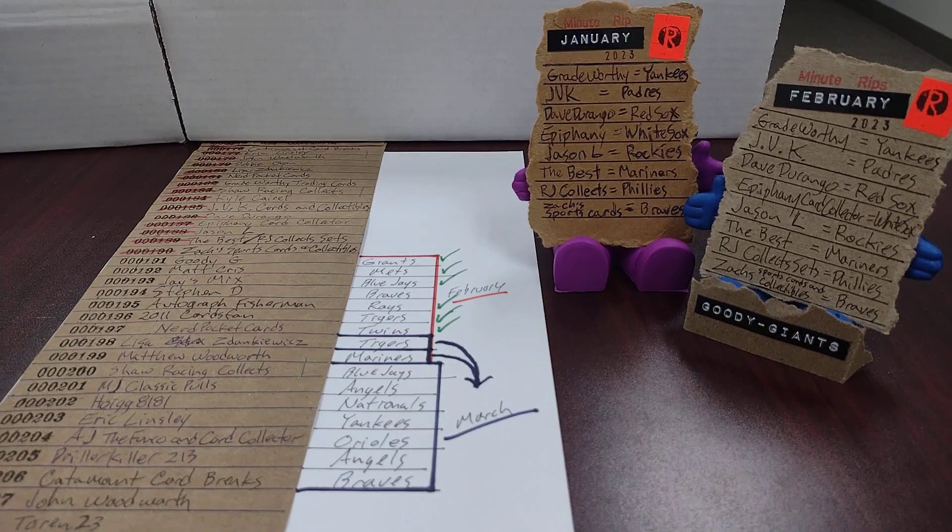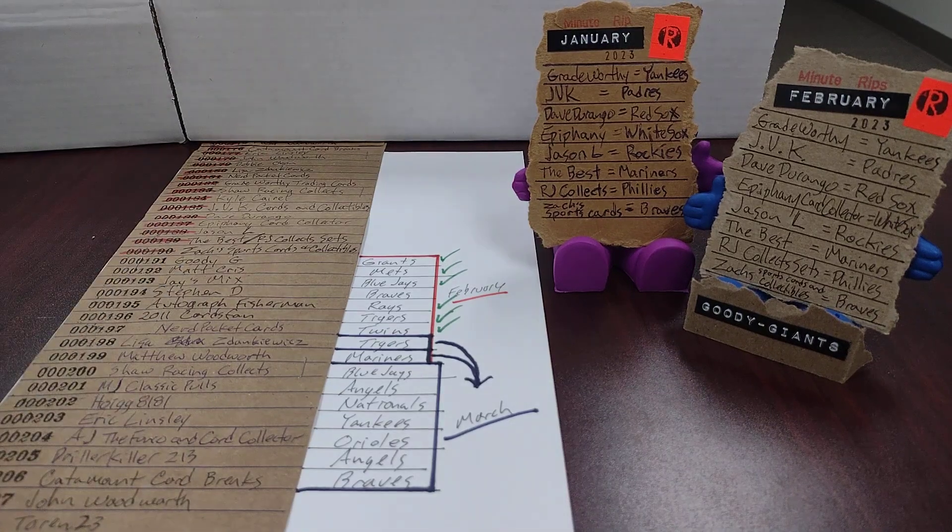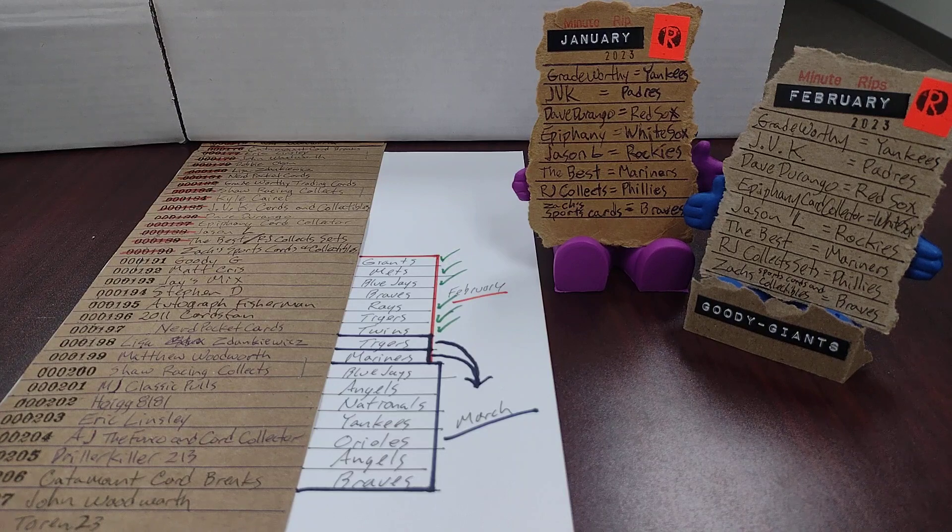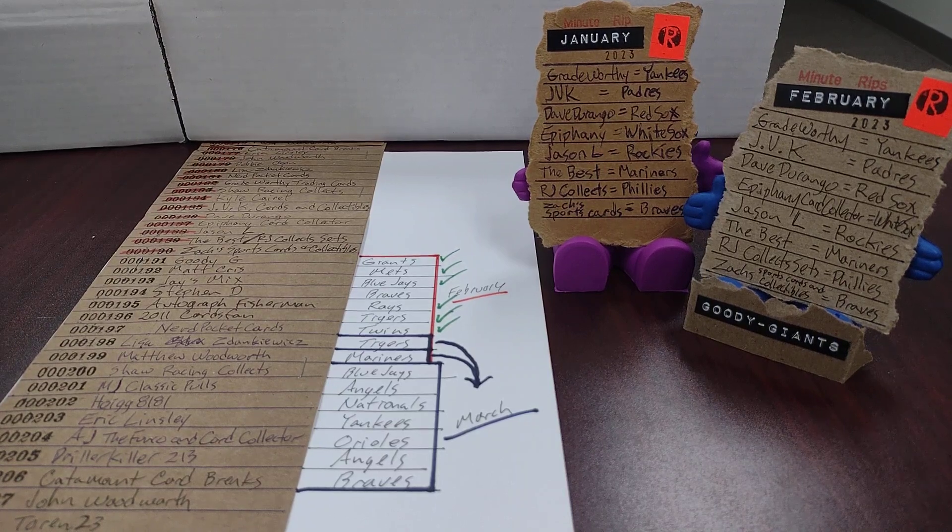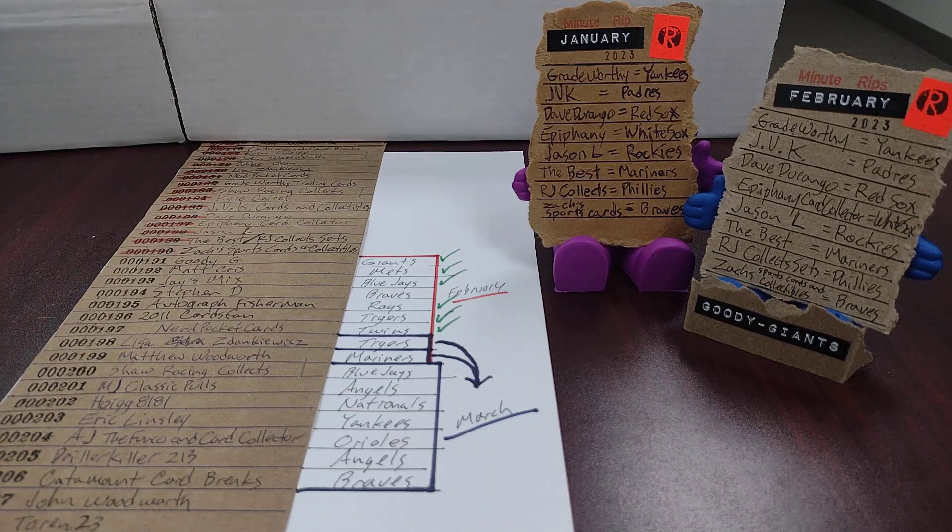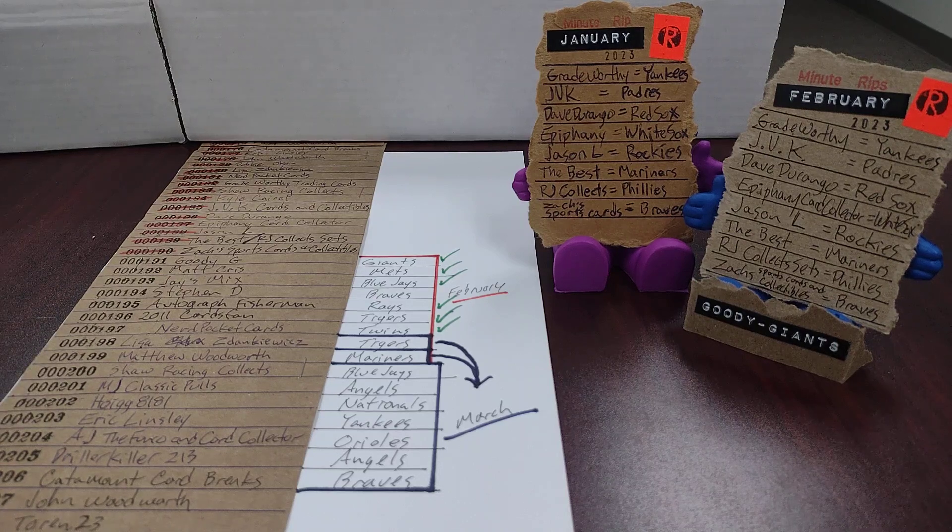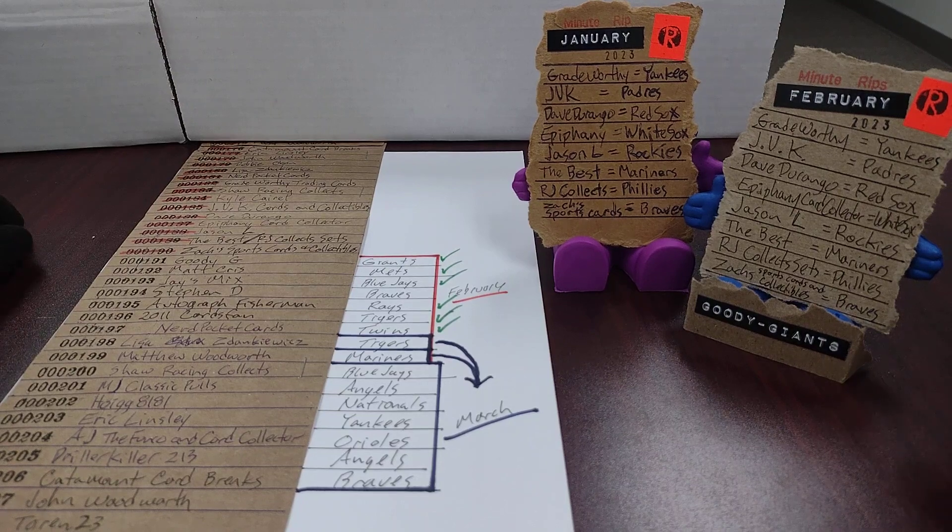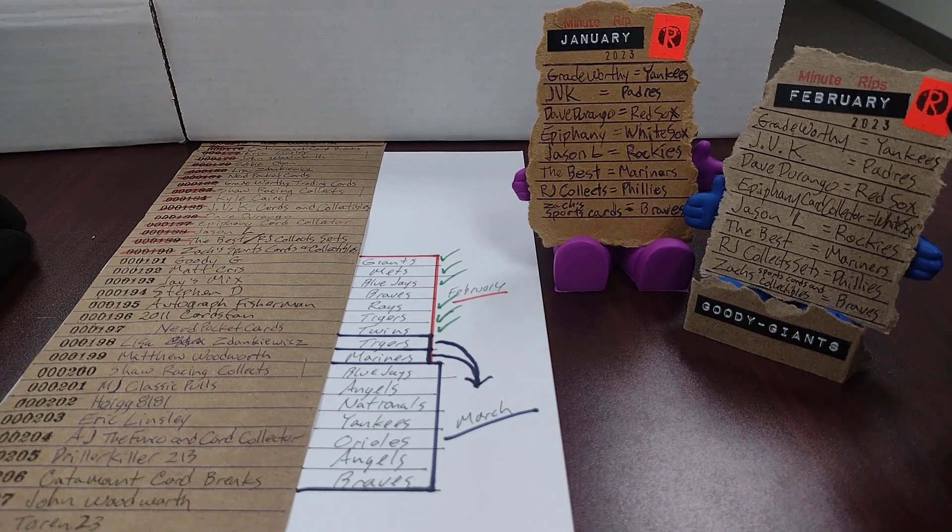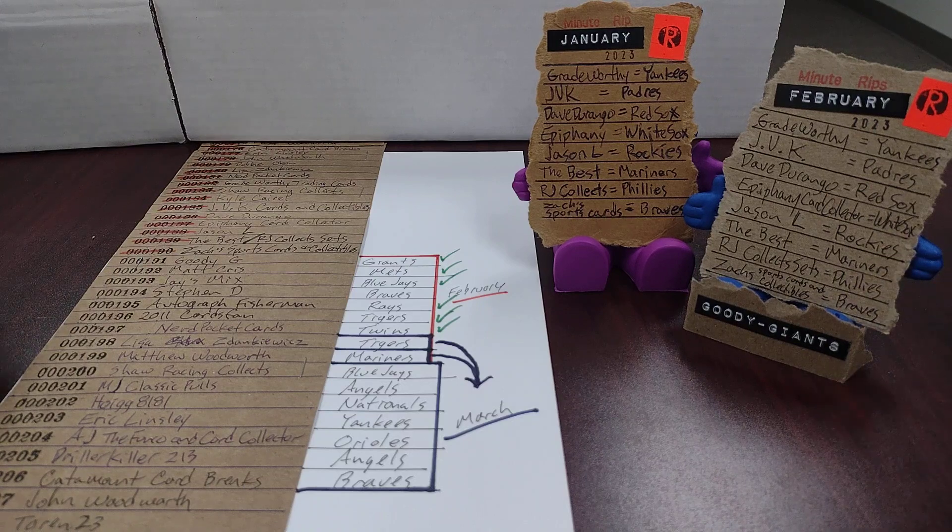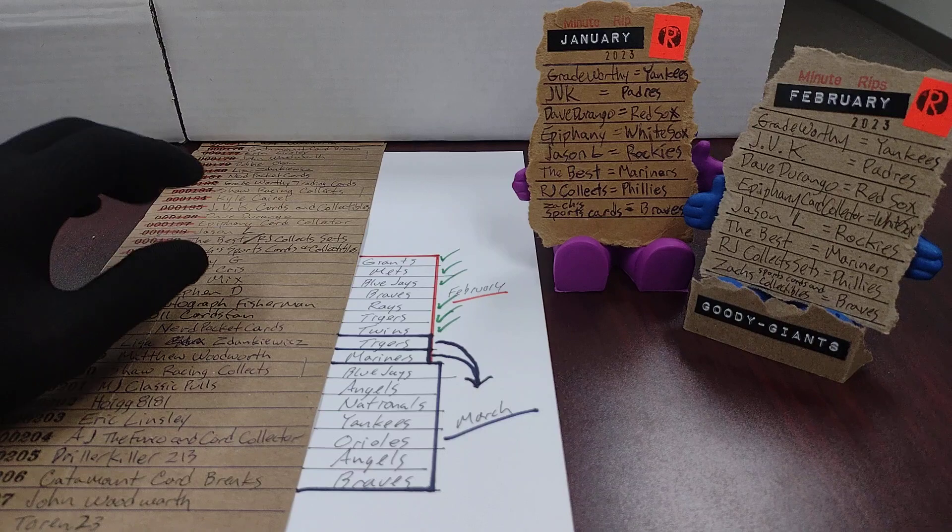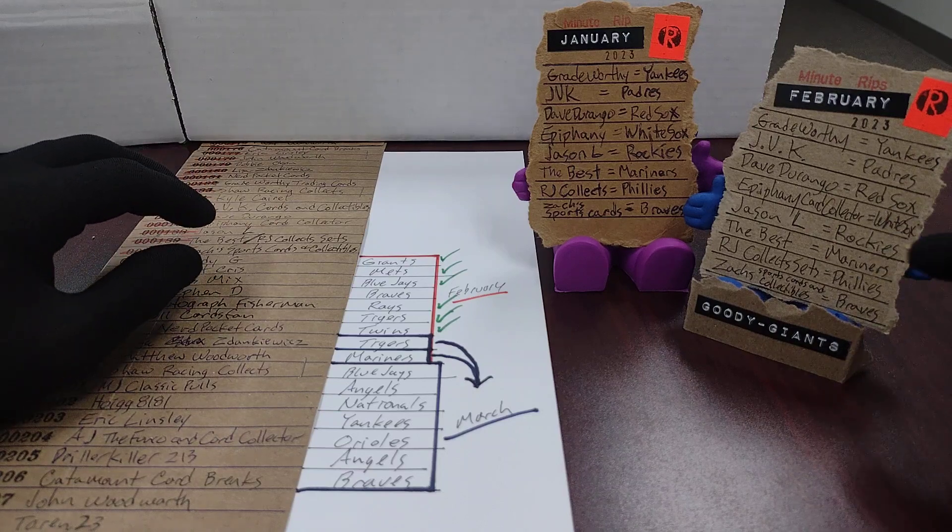And the problem is compounded by the fact that, maybe you guys don't know this, but in the current situation I do not make the videos on a daily basis. I release them on a daily basis. But they are made ahead of time and all of the minute rips for February have already been made reading off of this list. So as you watch minute rips in February and you hear me reading off of this list,